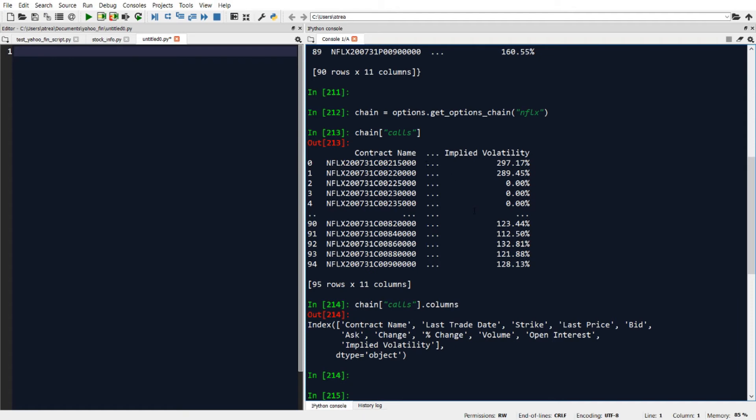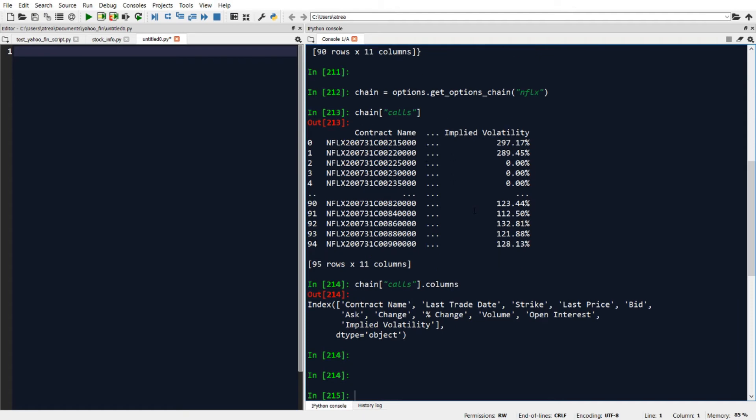If I want to specify a different expiration date, all I need to do is go back to my get_options_chain function and add that as a second parameter. So for example,